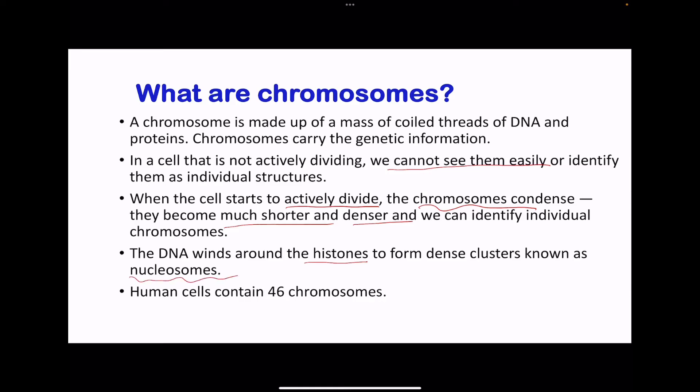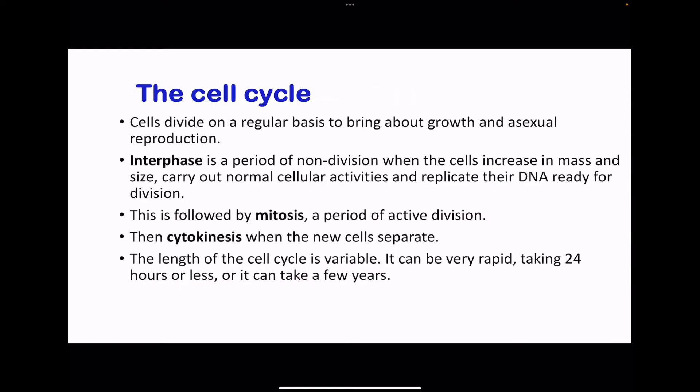Within the human DNA, we have 46 chromosomes. Moving on to the cell cycle. Cells usually divide, and this leads to growth as well as asexual reproduction — that is, if division is by mitosis.